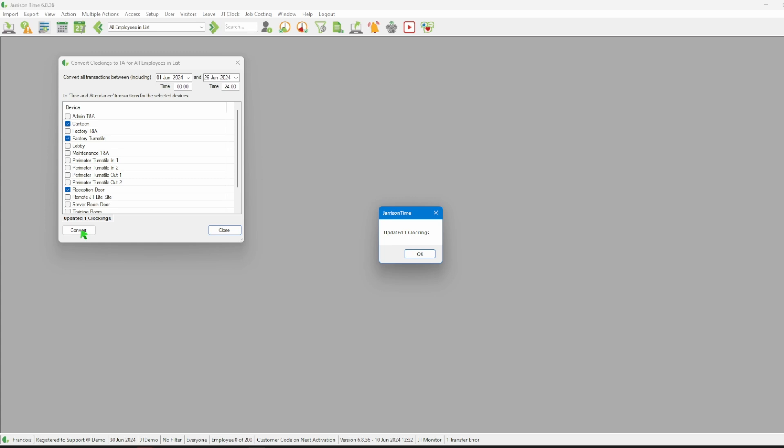When the system is done it will display a message with the number of clockings that have been converted. We can then click on the OK button.